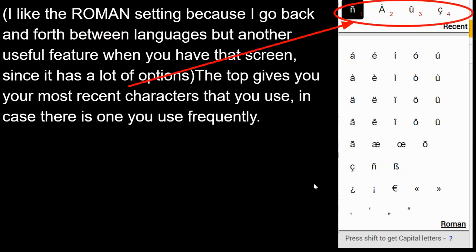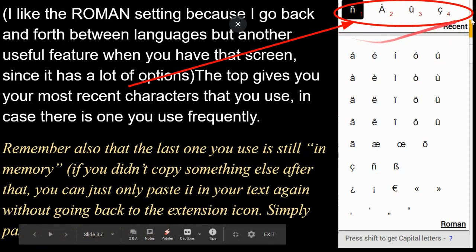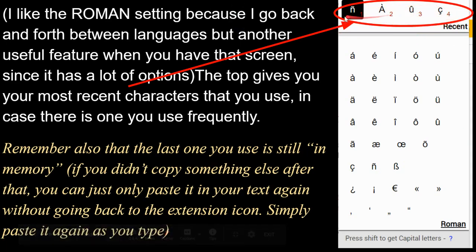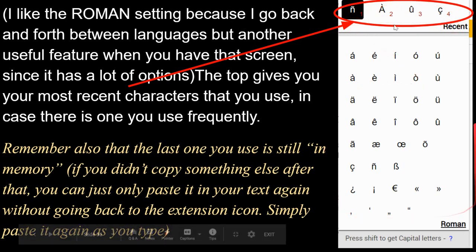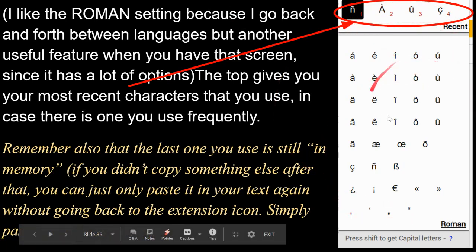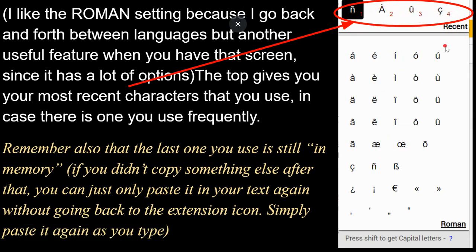The language-specific mode makes the dialog box smaller, showing only the accents you need. If you switch between languages and are currently typing in Spanish or French, you also have a 'Recent' section at the top showing the accents you've used most, so you don't have to search the whole list.